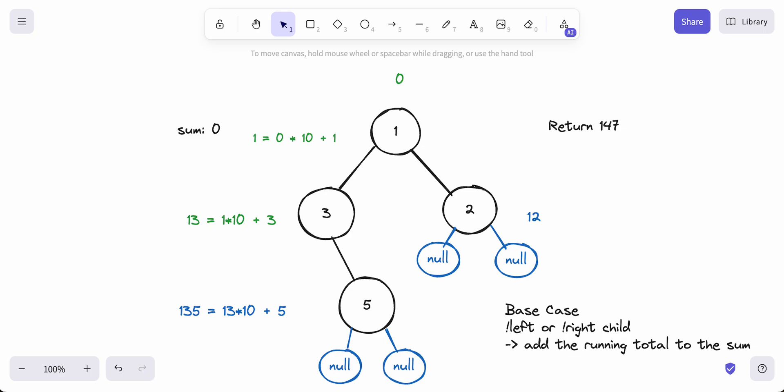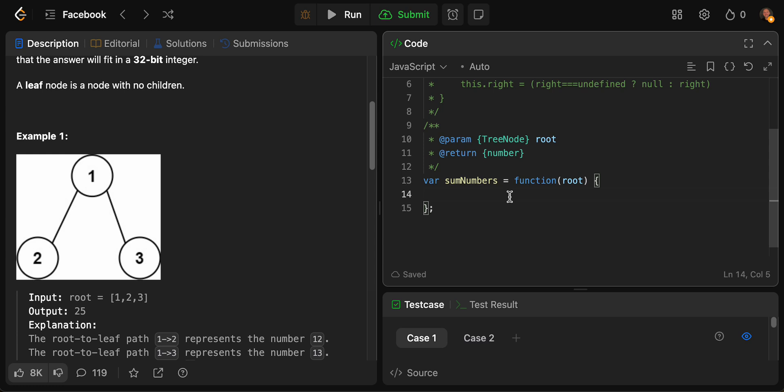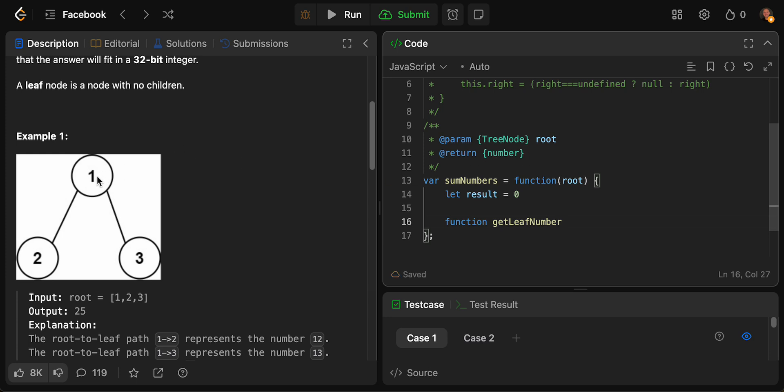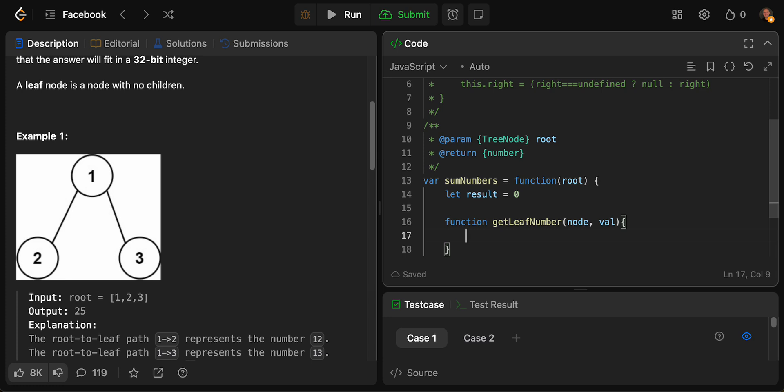Let's jump over here. Just based on what we talked about, what we're going to have first is we're going to have our total, we'll call it result. This would be our running sum that we add each of the leaf nodes to. Then what we're going to do is function getLeafNumber. This leaf number would be 1 to 2, so it would be 12. This leaf number over here would be 1 to 3, so it would be 13. We're going to be passing in a node as well as the running total so far. We could call it value. Total and our value.